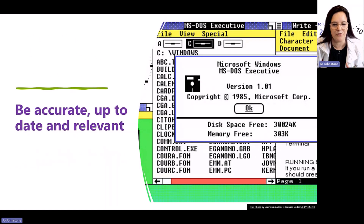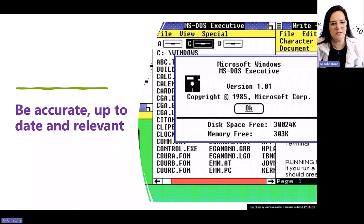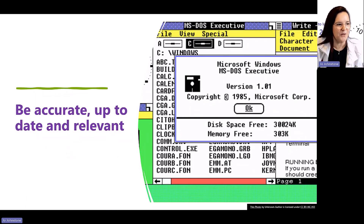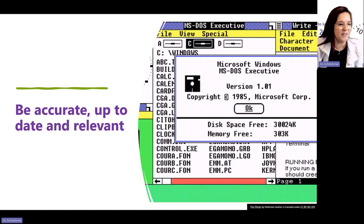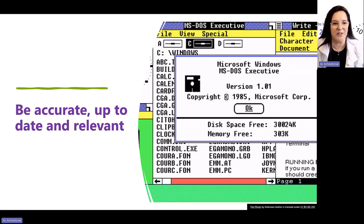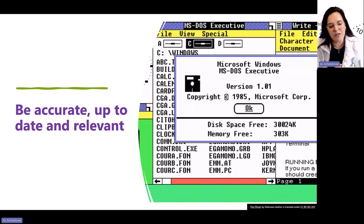I've popped a poll in the chat asking when was the last time you had a cleanup of your data. Good news is it looks like a lot of you have done something in the last six months, but just under 50% have not - looks like you've got some work to do, including me I'm sure. My next tip would be: be accurate, up-to-date, and relevant.